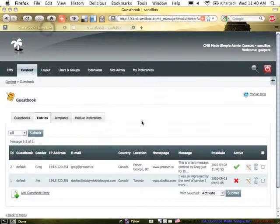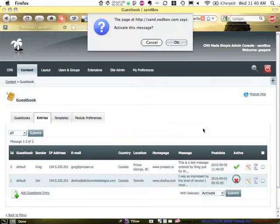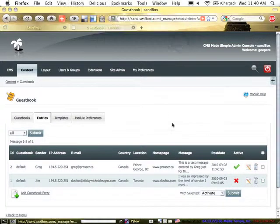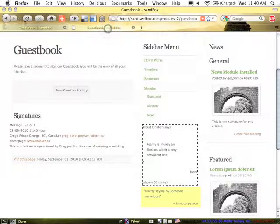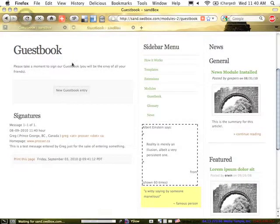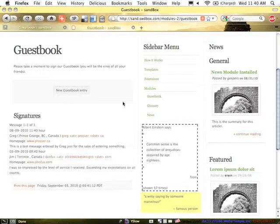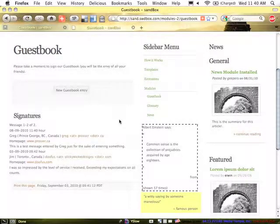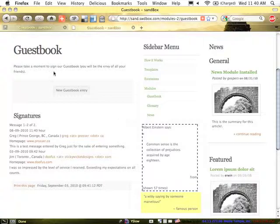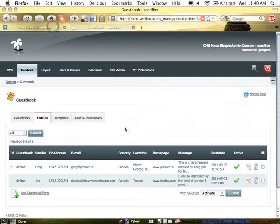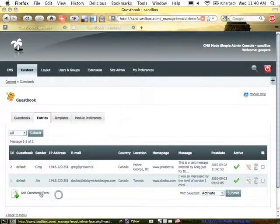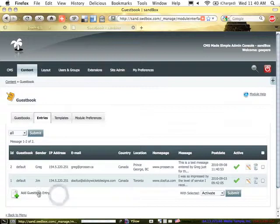So in addition to the submissions that come in via the form, we could also manually enter in a new entry. So at the bottom here, I've got add guestbook entry.